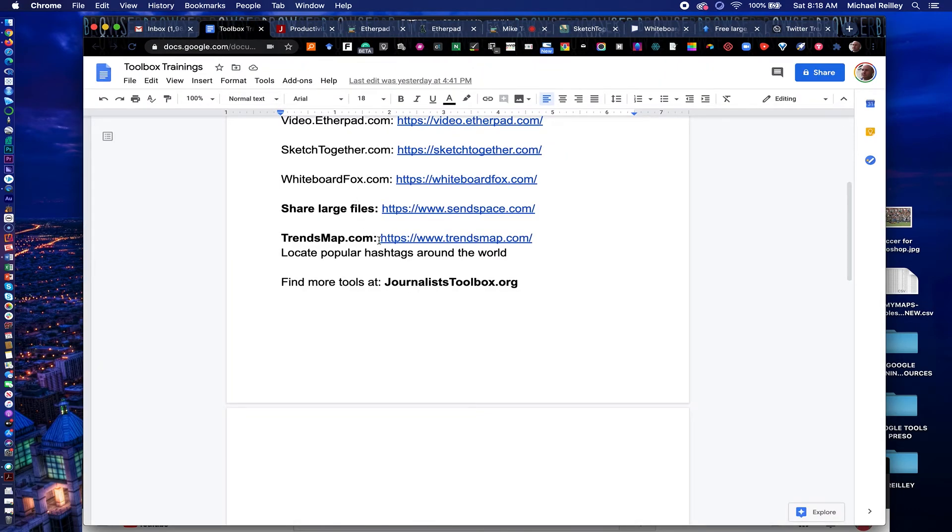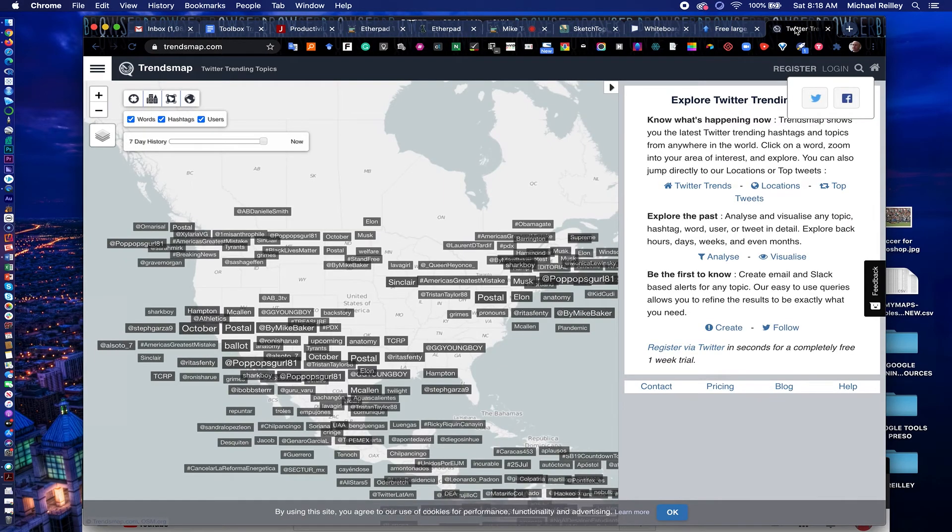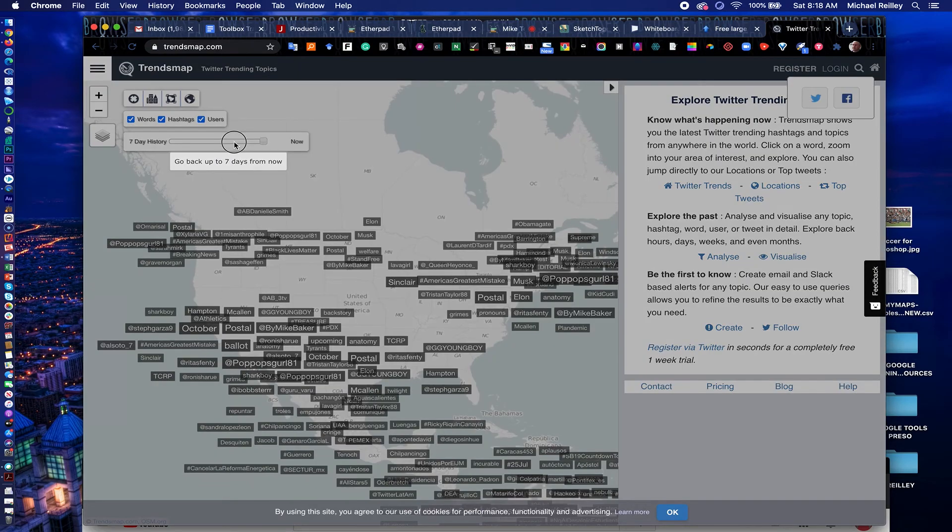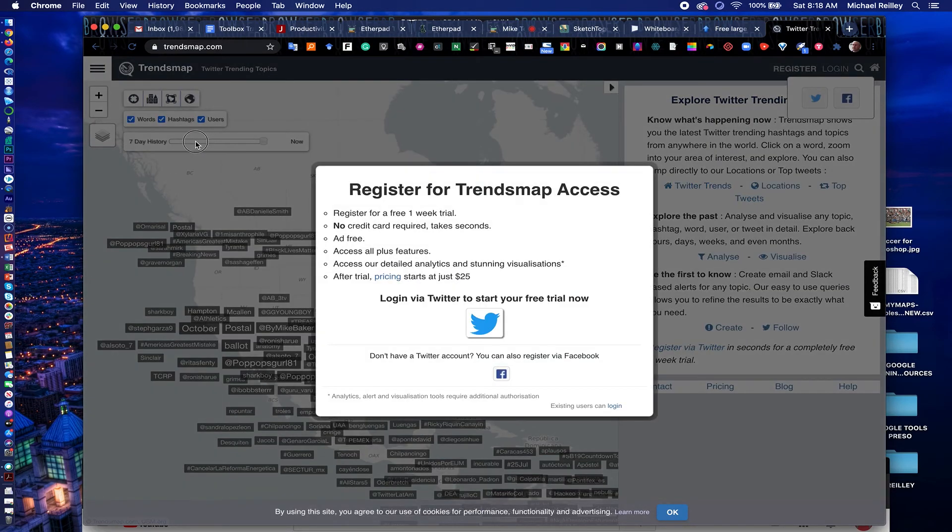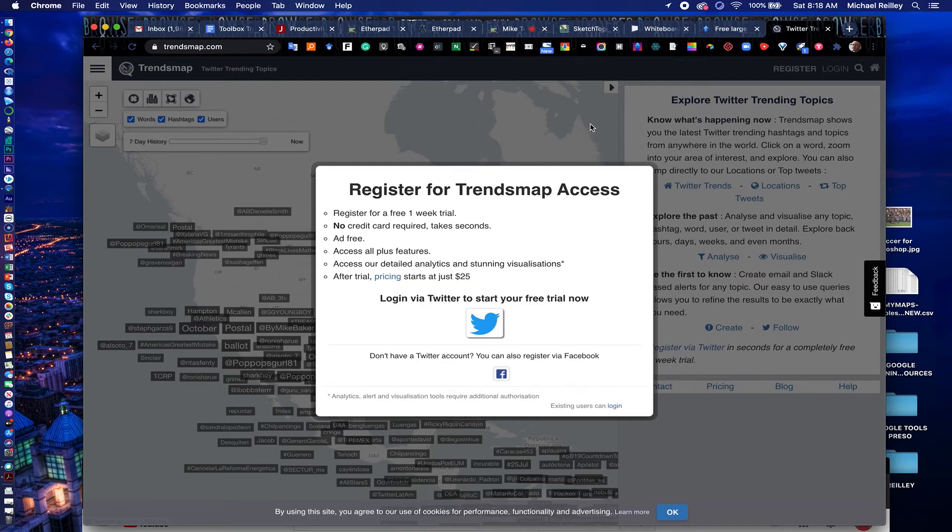One last tool I wanted to show you guys is trendsmap.com. It allows you to locate popular hashtags around the world. It does have a paid version and a free version to it. It's great because you can just open up the map and look at it and see, you can even look back the previous seven days in the free version. It does have a registration for this as well. There's pricing on it. You get one week free trial.